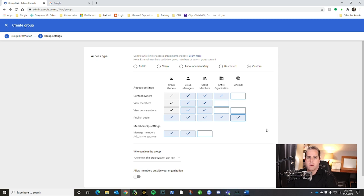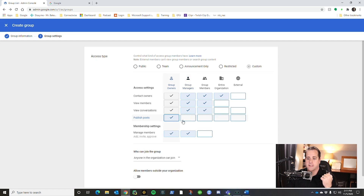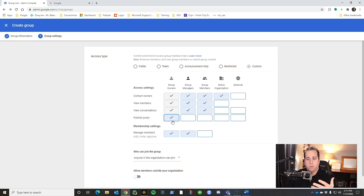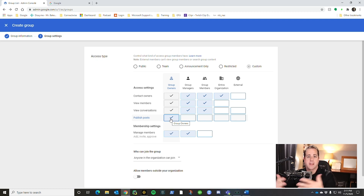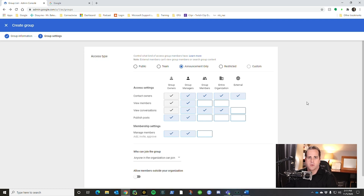If this is an external-facing group where you want people outside your organization to contact you, you need 'publish posts' marked as external. If it's an internal group used as a distribution list, you can restrict it so only owners can email the group. For example, if you have a large staff and only want owners to send emails to the whole group, everyone in the group receives it — it becomes more of an announcement-only email. That's really nice for large teams.